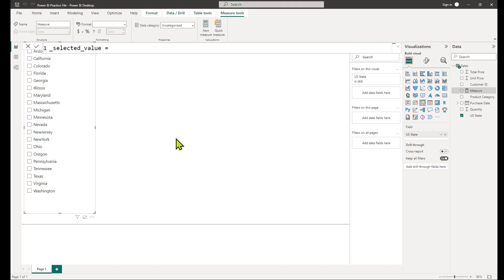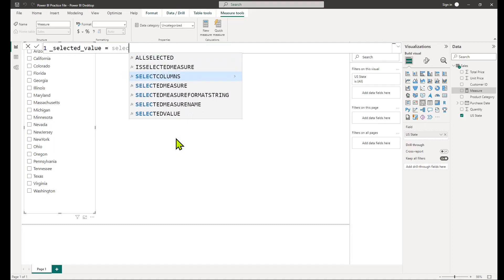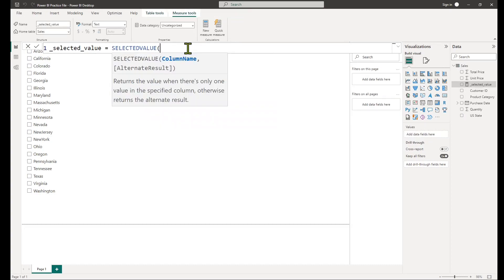Third, write the formula using the selected value function. The syntax is as follows: SELECTEDVALUE, column or measure, default value.